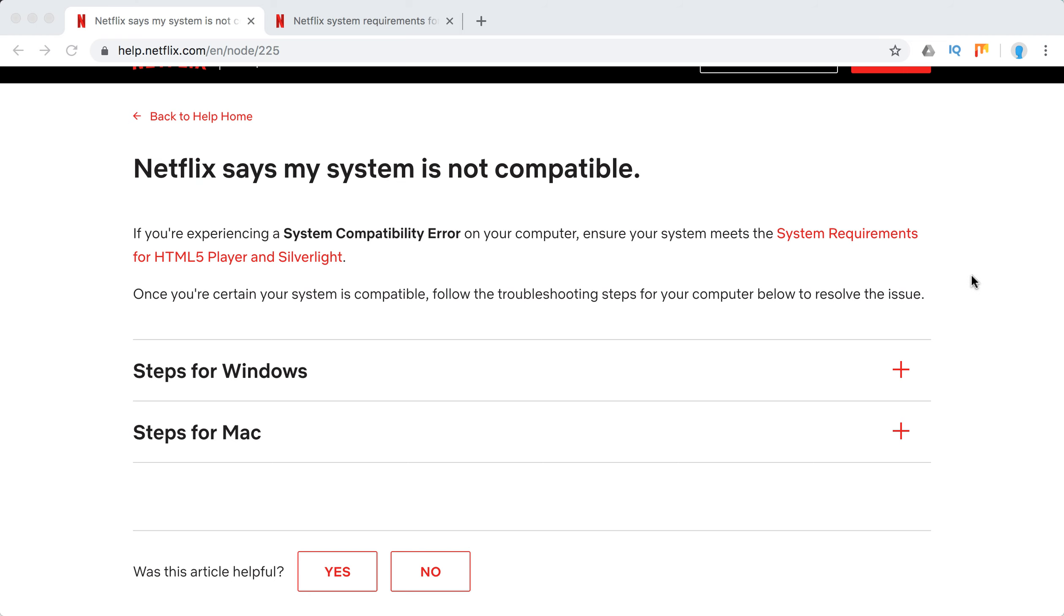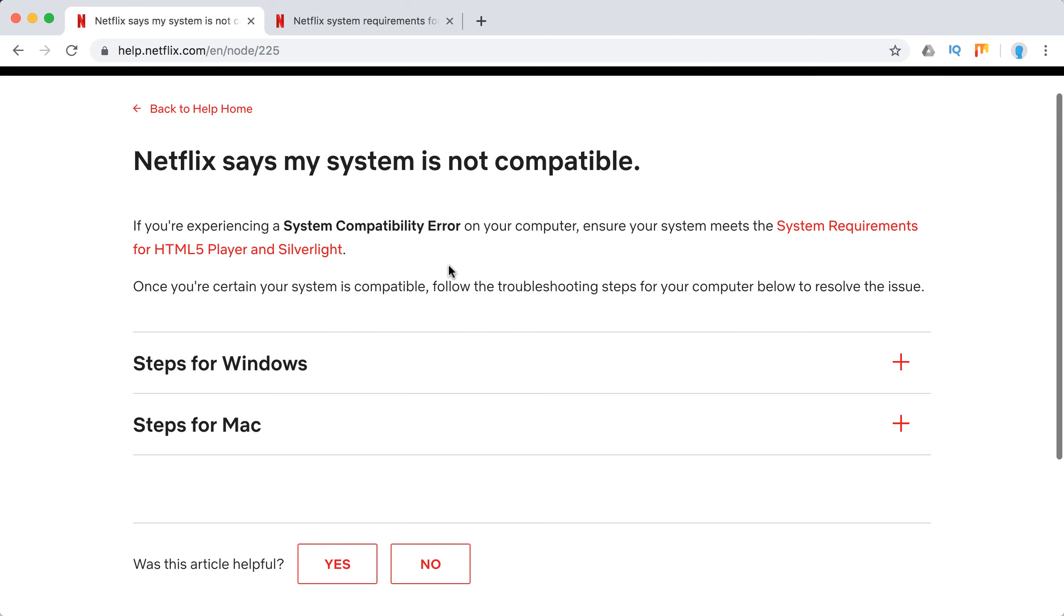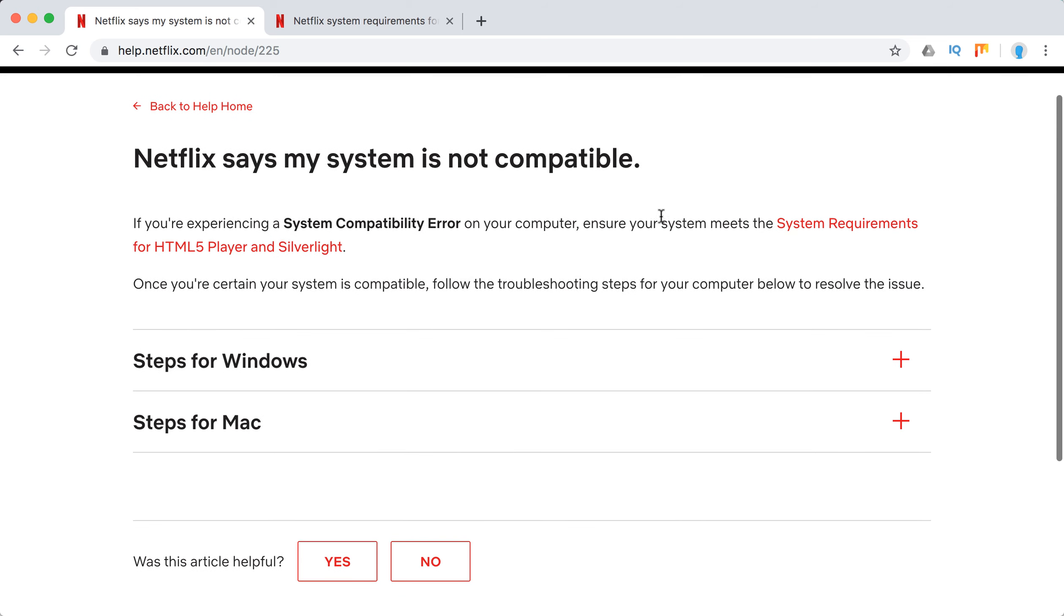Basically, your browser and laptop hardware should be compatible with system requirements for HTML5 player and Silverlight. These are two main components for streaming Netflix without any issues. First of all, if you experience this system compatibility error, you should check this page. You can go to this URL.